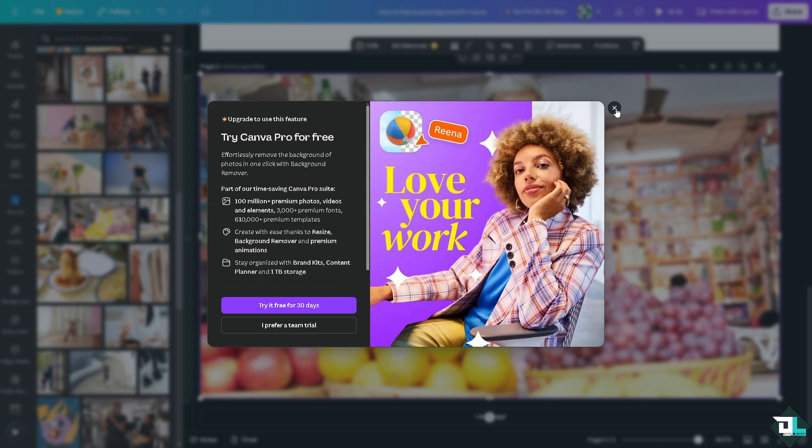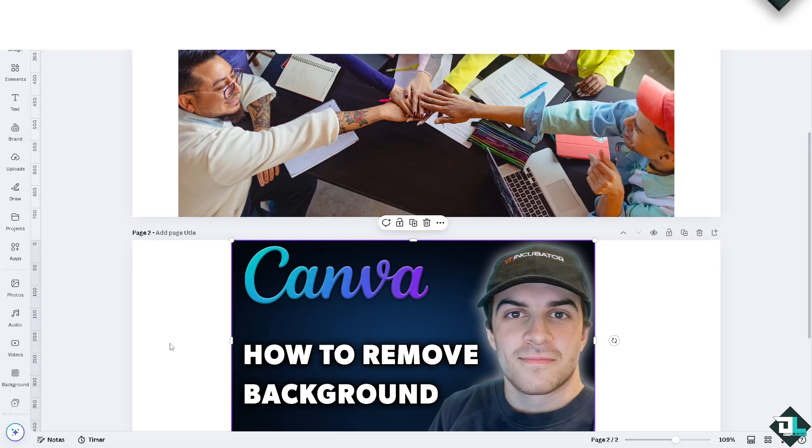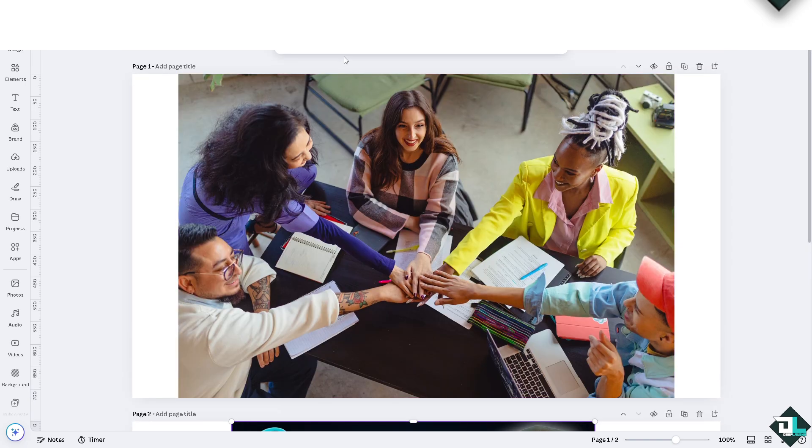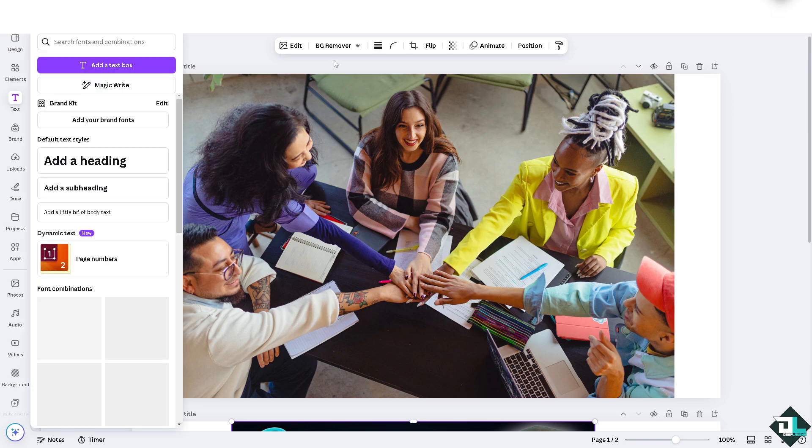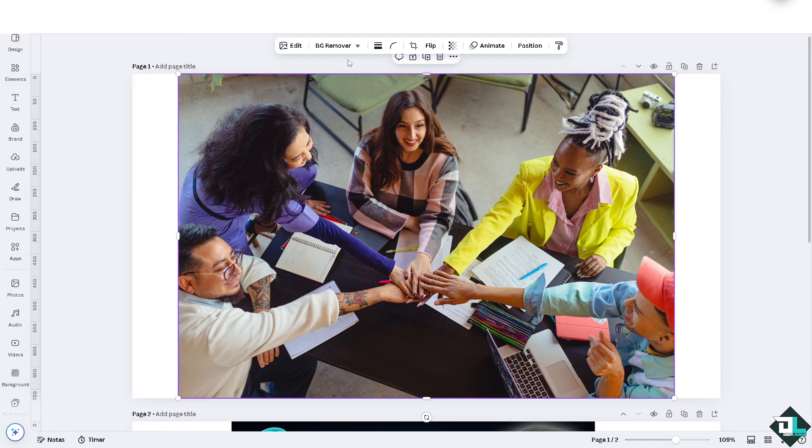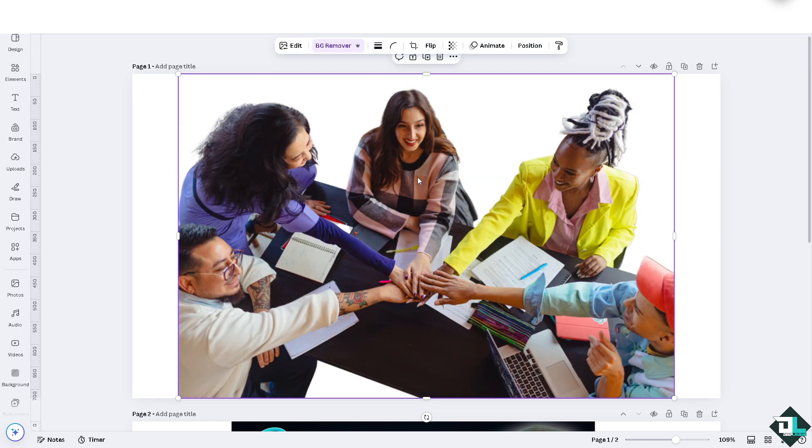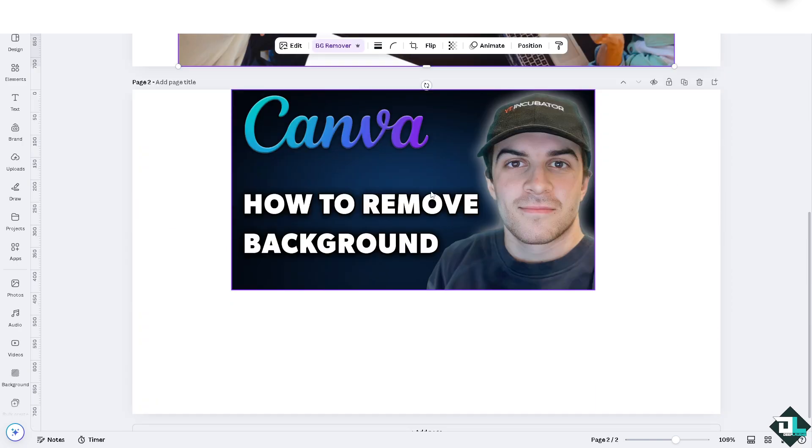I have two images here. If you are subscribed to Canva Pro, all I have to do is click this background remover right here. With one click you should be able to remove the background without any problem. Similarly to this,